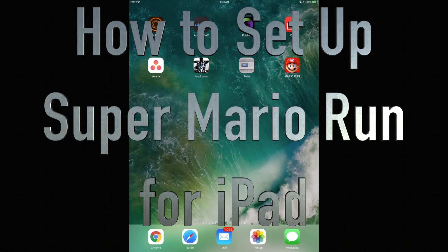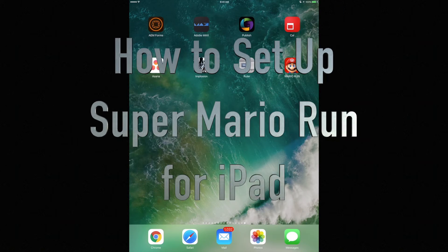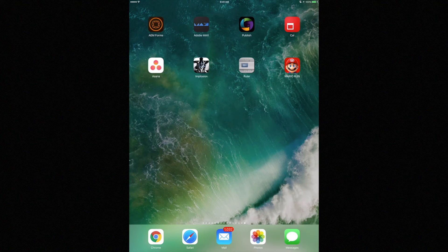Hey guys, on today's tutorial I'm going to teach you how to set up Super Mario Run on your iPad. It doesn't matter which iPad you have — iPad Mini, iPad Pro — it's all the same. So let's just go on an iPad Air.